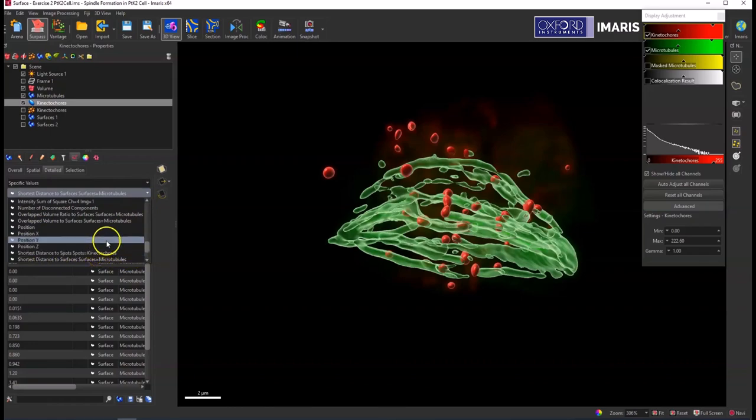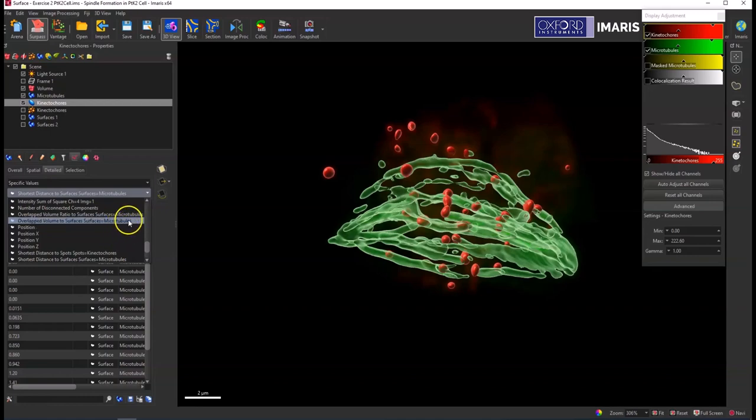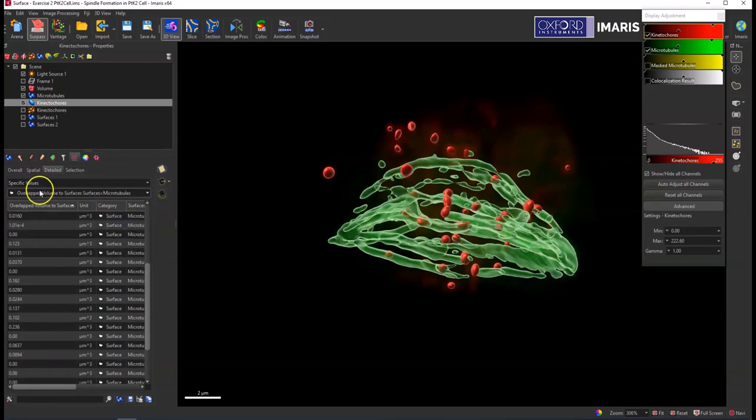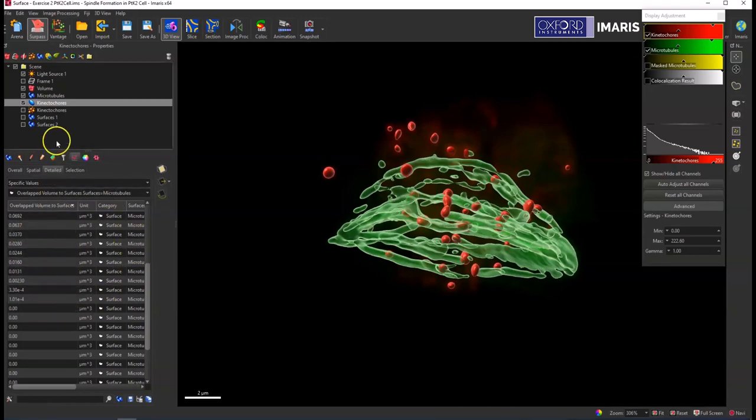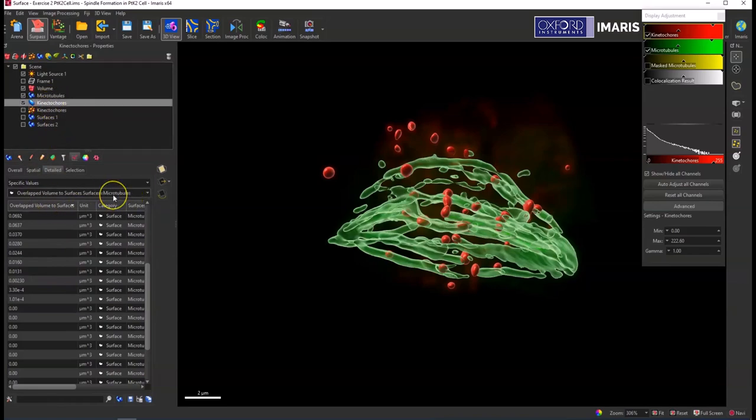Then the other statistic of interest for object-object statistics for surfaces is looking at the overlapped volume comparing it to the surface object. So this will give you an output in microns cubed of how much of, in this example, the kinetochore surface is co-localized or overlapping with the microtubule surface.